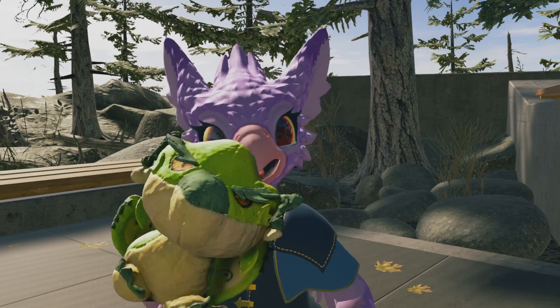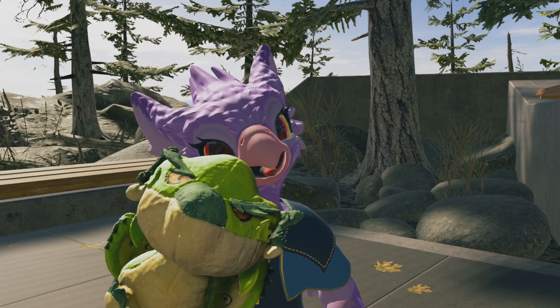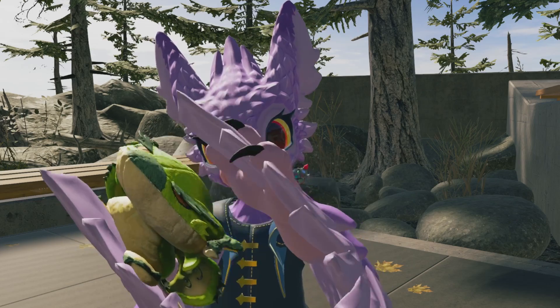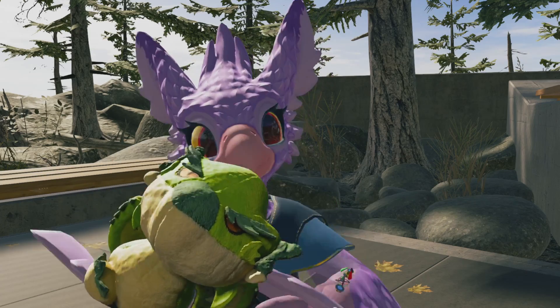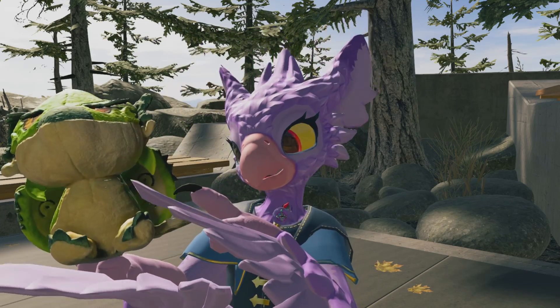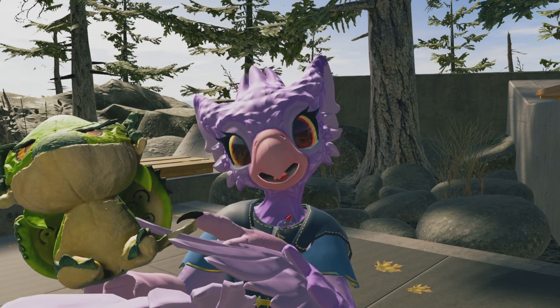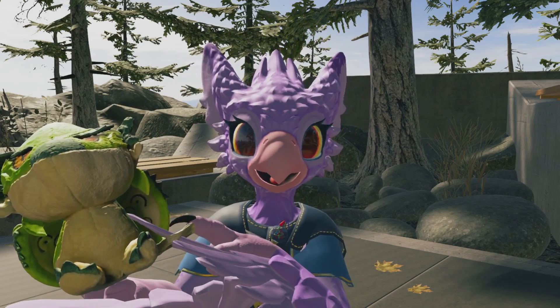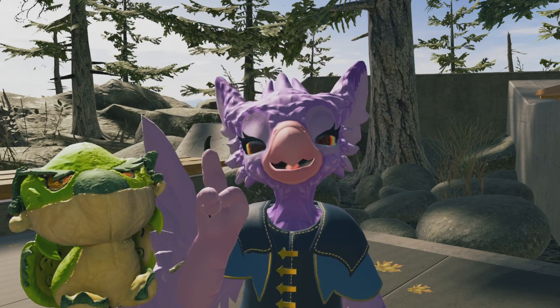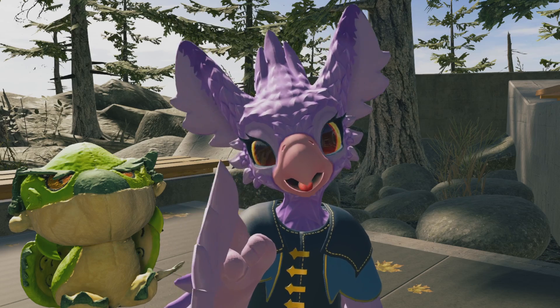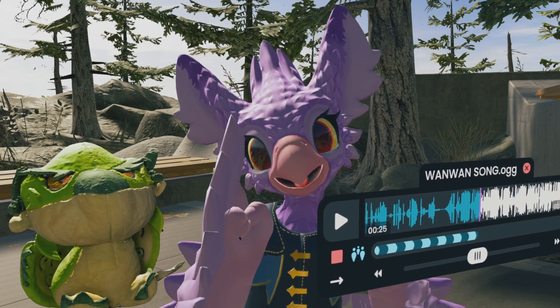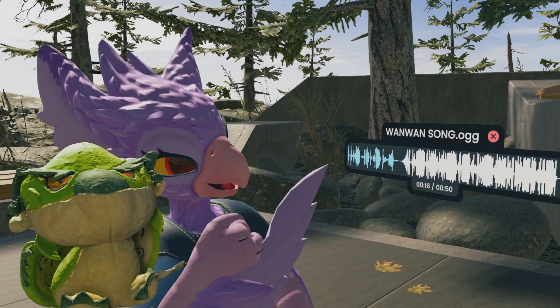Hi, I'm Bird, and this is Wrathion. I 3D scanned this plush of Wrathion a while ago and brought it into Resonite, and what's cooler about it is that when I play audio, it actually reacts. Check this out.